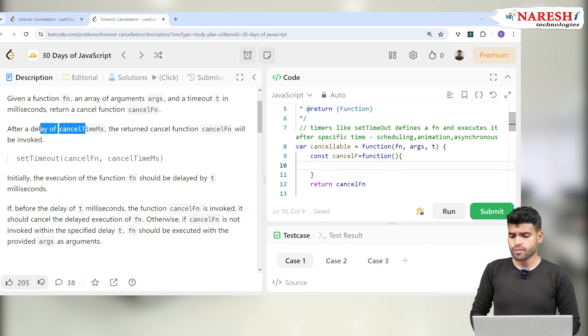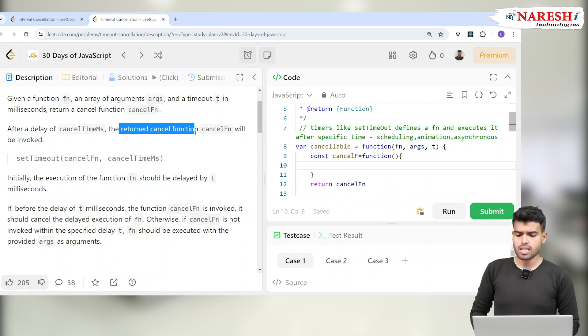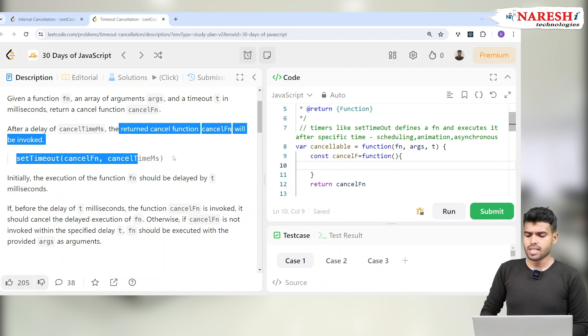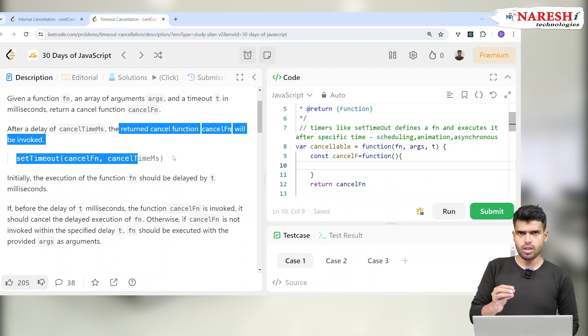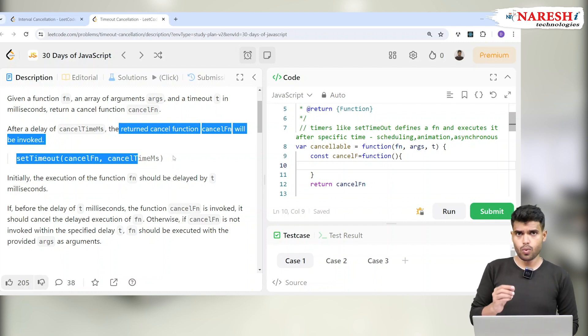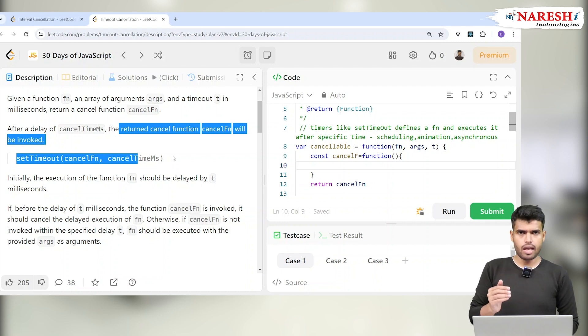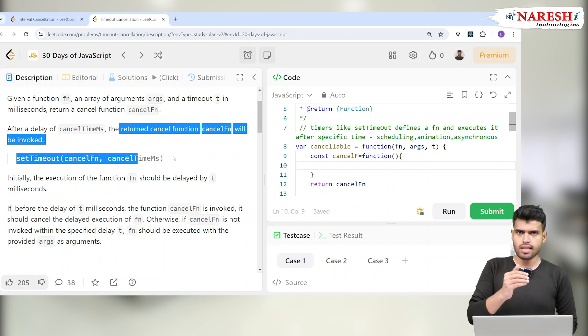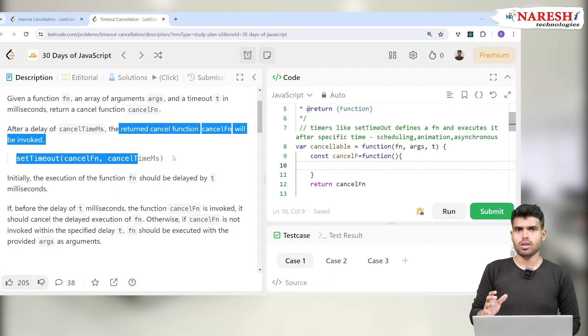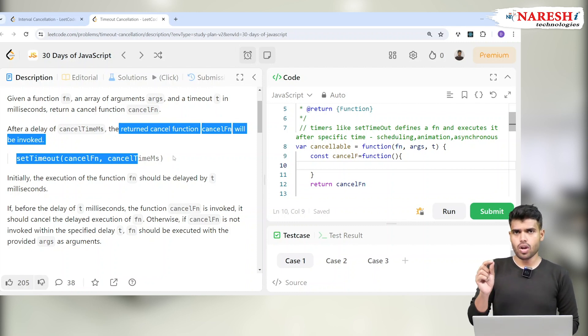After a delay of cancel time milliseconds, the returned cancel function will be invoked. Imagine you're calling a function to trigger after 2000 milliseconds, but suddenly you want to stop it after a particular time like 2000 or 10000 milliseconds. Say in 10 seconds you want an email to come, but after 5 seconds you decide you don't want the email.